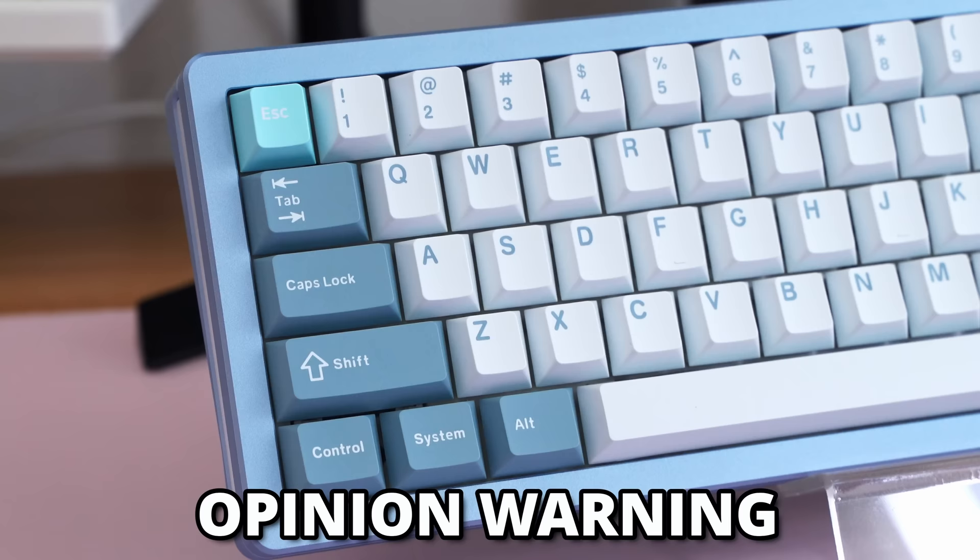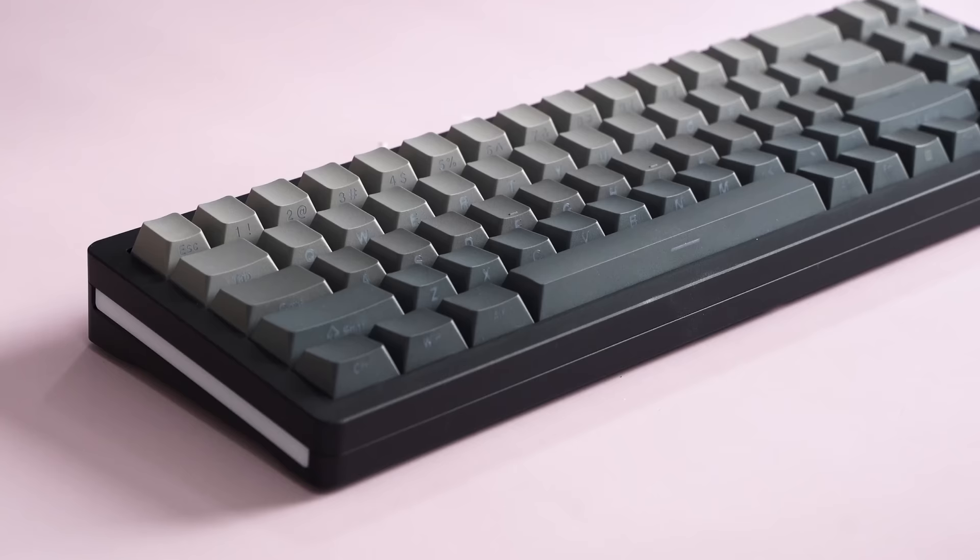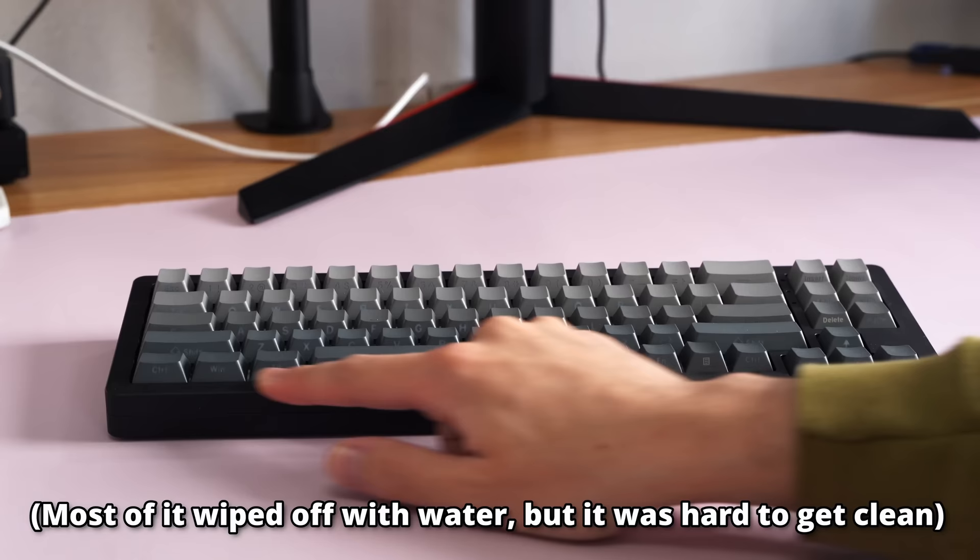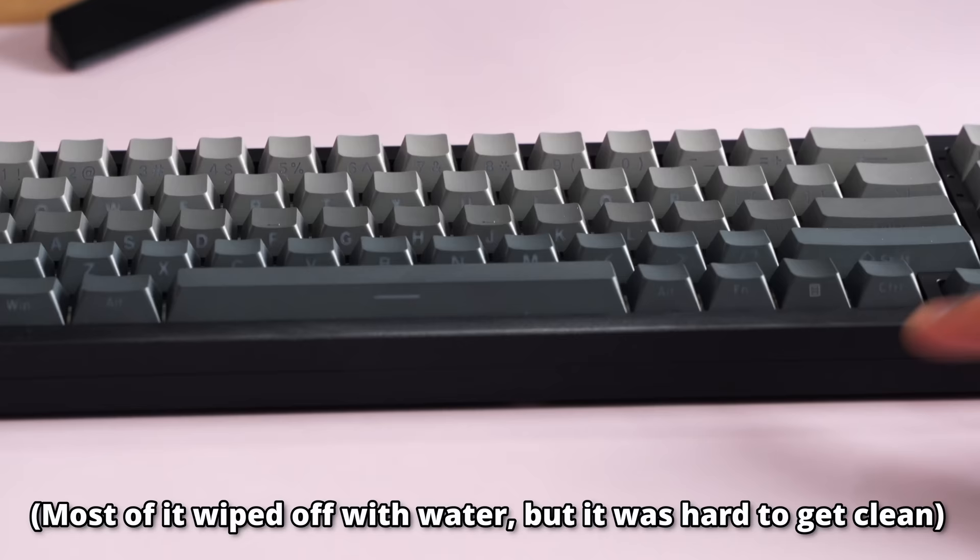Now, the SK71 does come in multiple colors, and they did send me this black version with a nice gradient keycap set. Now, the black version, I definitely don't recommend. Number one reason is whatever paint finish they used on this is like actually incredibly cringe. Like, it just picks up dust and skin just by rubbing on it, and it leaves a really nasty grimy layer.